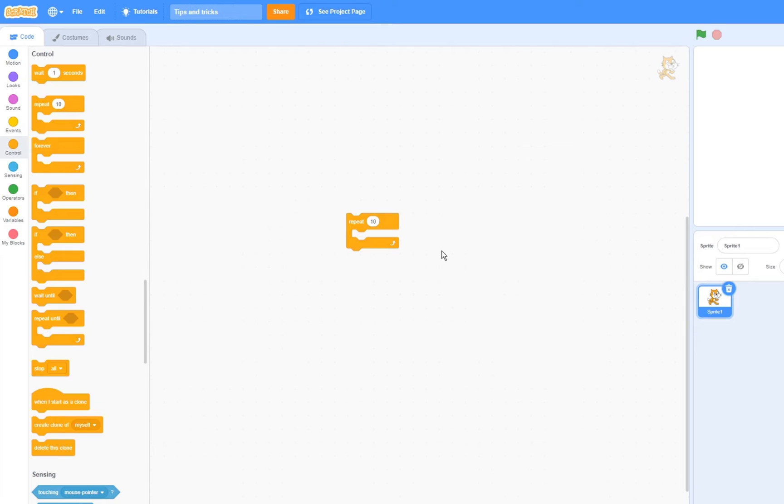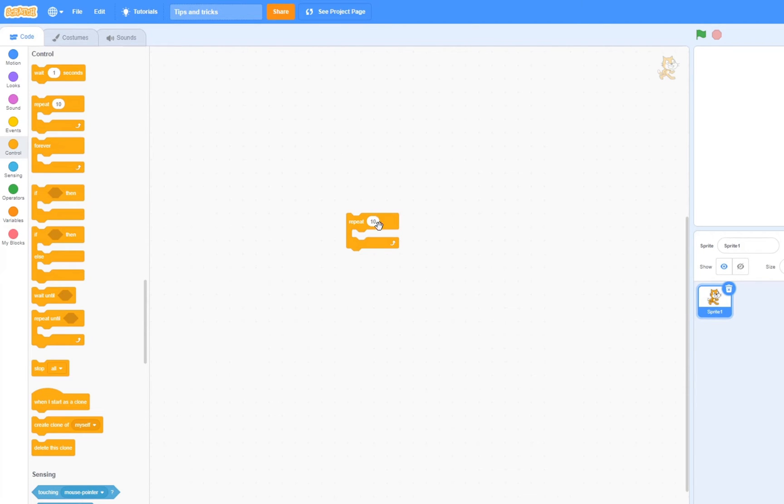Now here is something you might have not known. If you have, for example, a repeat block, then if you set it to run, for example, 10 times, it is going to run whatever's inside of here, once every frame, until it repeated it 10 times.